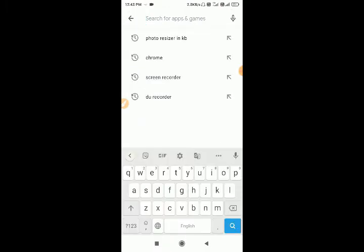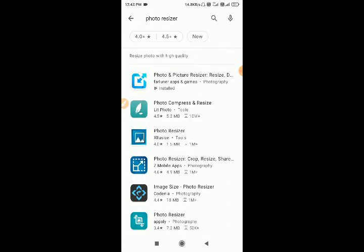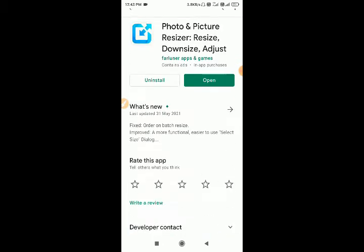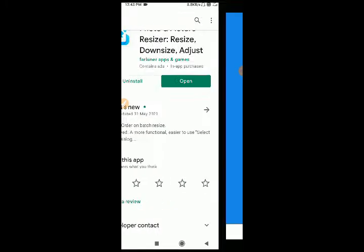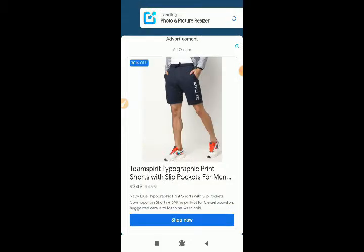First, we will go to the Play Store. This is the photo resize app. We will show you a lot of applications. Click on your application and install it. Let me check the picture. Let us open the application.